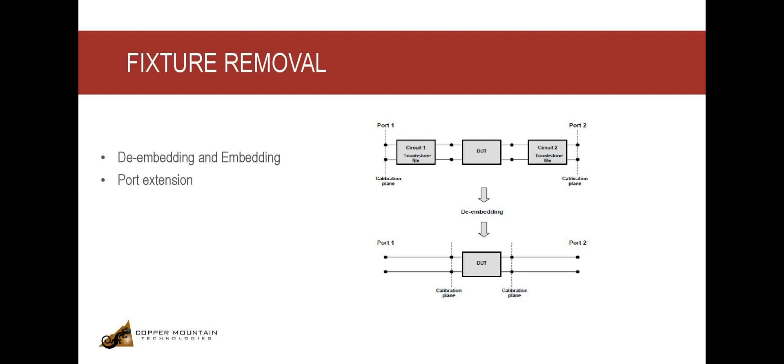There is another simpler way to de-embed a fixture, and that is with the help of the port extension function. This function virtually extends the test ports by moving the calibration plane to the terminals of the DUT.